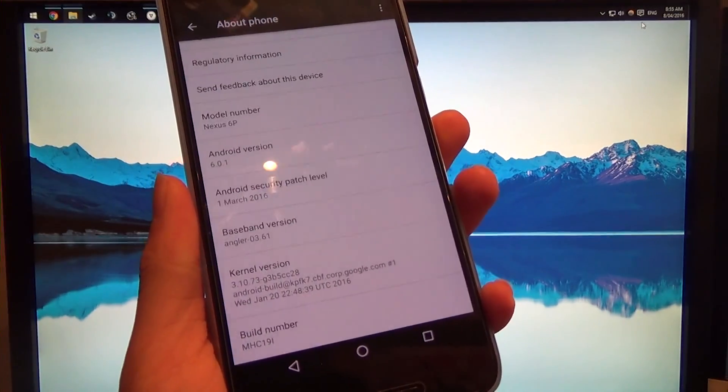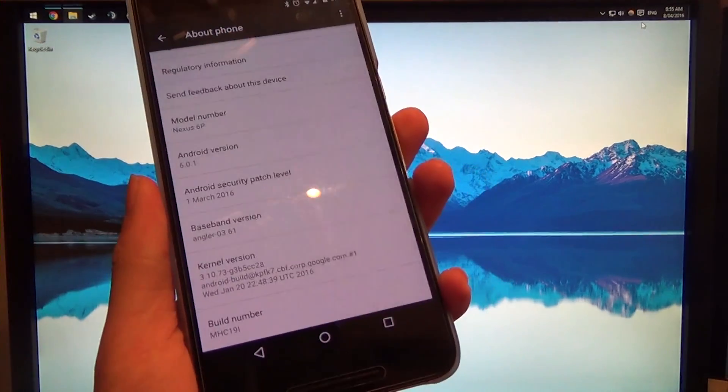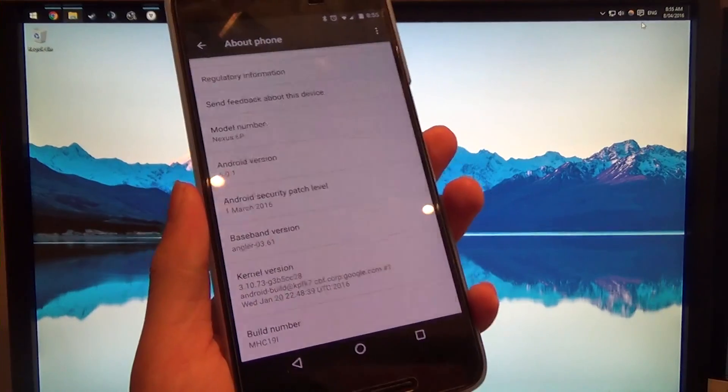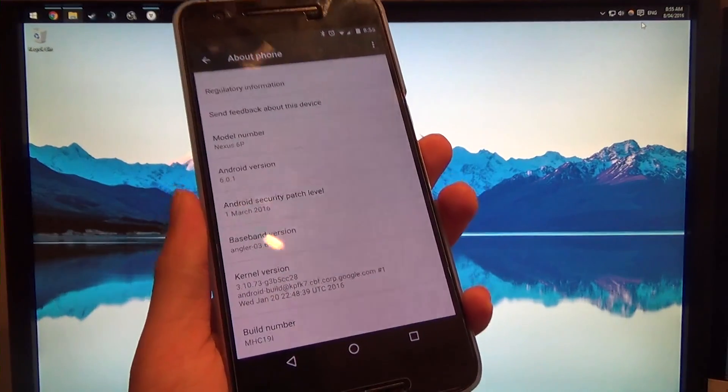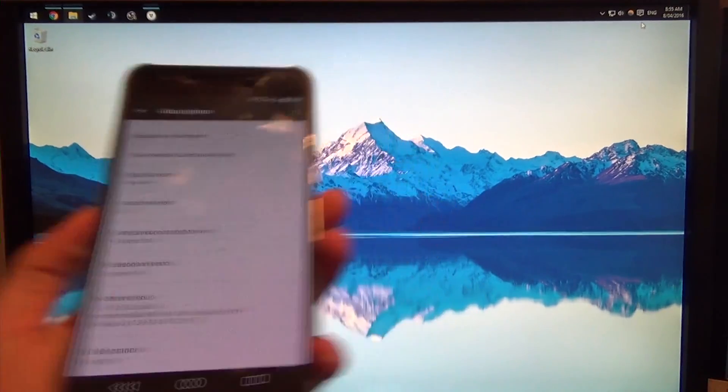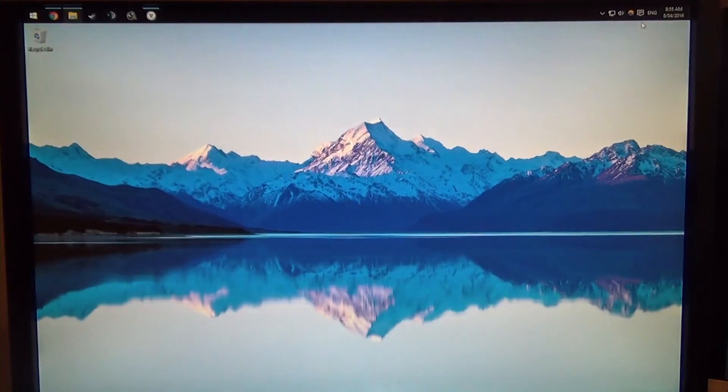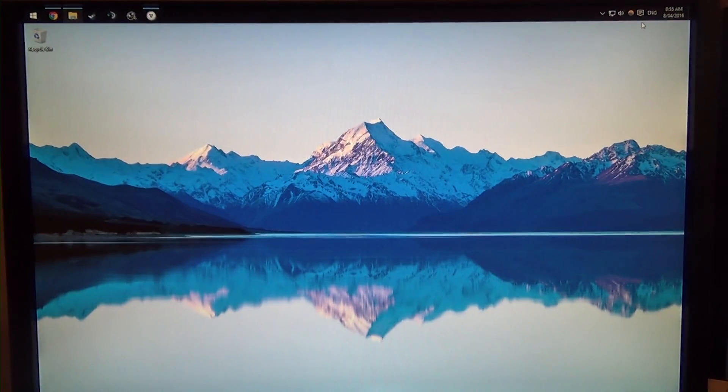To the MHC19Q, which is the April 2nd update, because no one would believe them if they had released it on the 1st of April, would they?